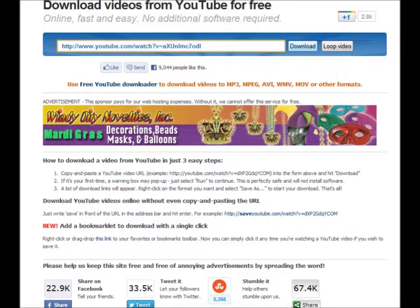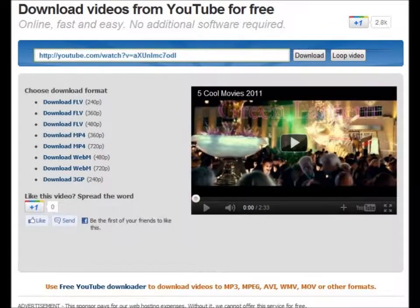SaveYoutube.com, KeepVid.com, CatchVideo.net, and the list goes on. All you have to do is copy-paste the link to the video you are on and click download, or whatever. Normally, they convert the file into several formats for you to choose and download from.